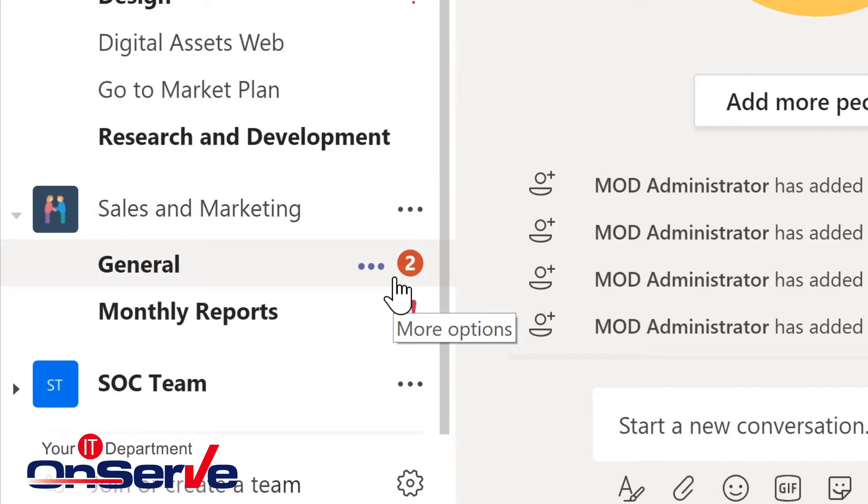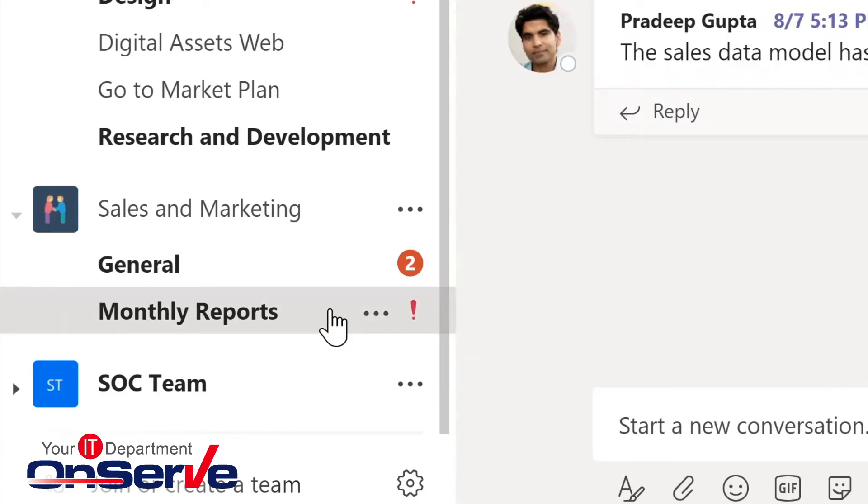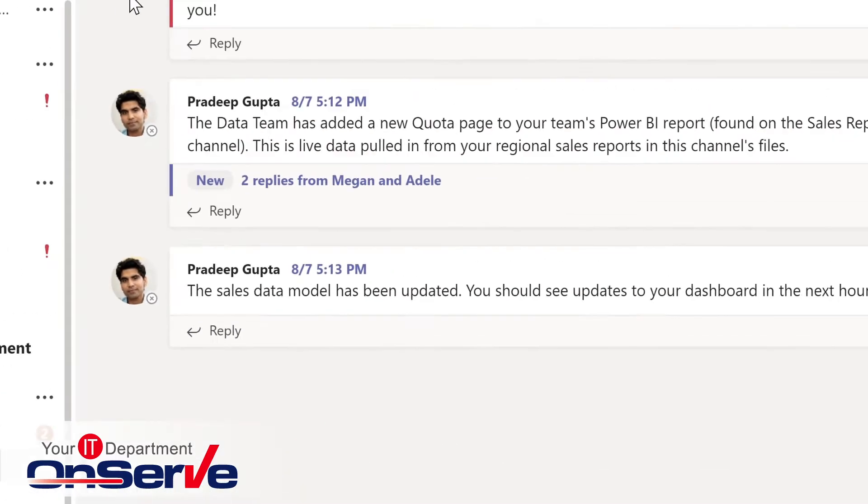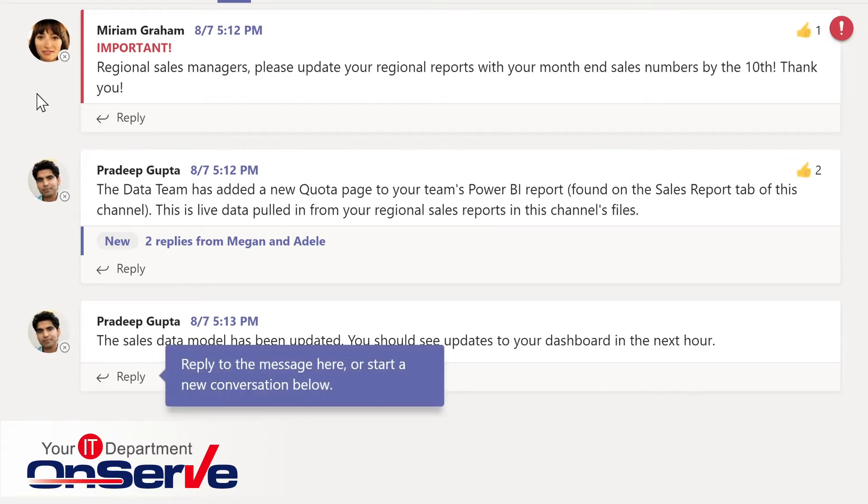Here we see an indicator which is telling us that we've had some at mentions, that is some specific mentions to us personally or to that team. The exclamation mark indicates that we have a message or conversation that's been flagged as important. If I click on monthly reports, we would see this important message as part of this conversation within this channel.